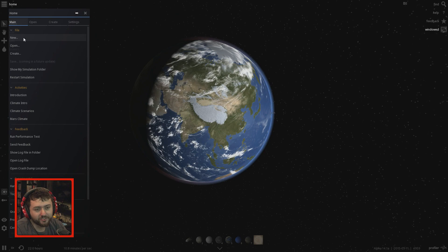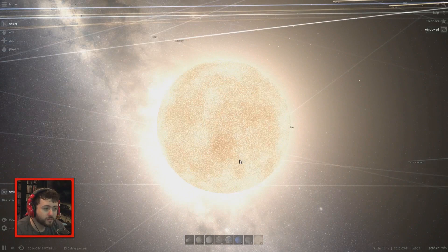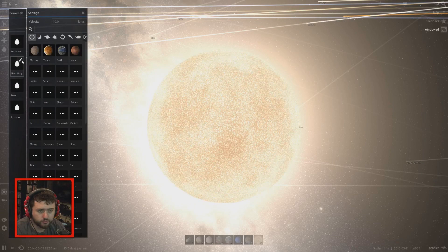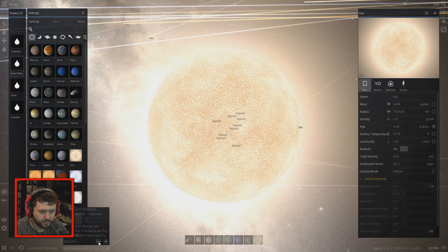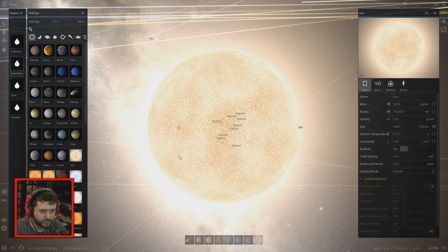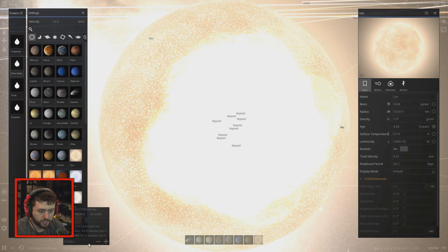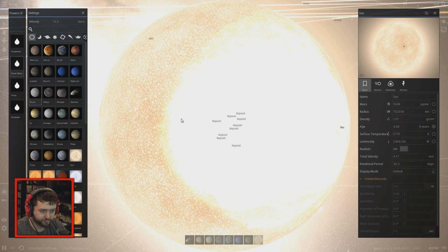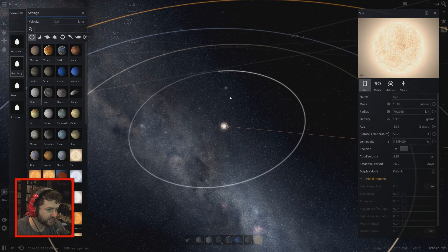I want to launch Pluto at everything in the solar system. Let's reload the solar system. First we're gonna fire Pluto at the Sun. Shoot body: Pluto, fire! Okay, that was too fast. I want to see it again. Pluto, you went way too fast. Stop spinning, Sun — thank you. Okay Pluto, go. That was too fast again.